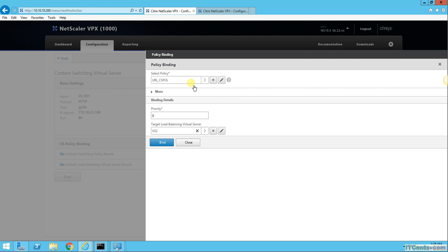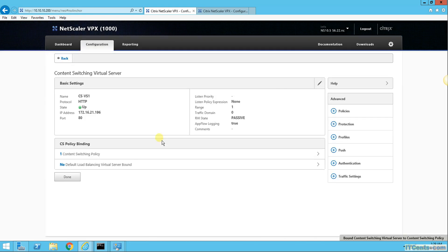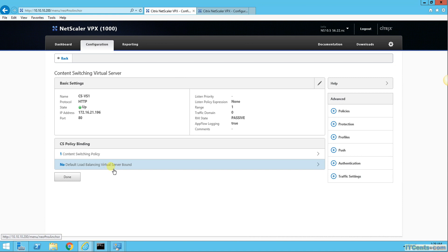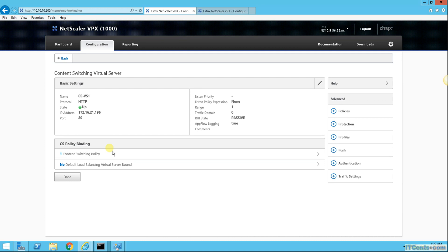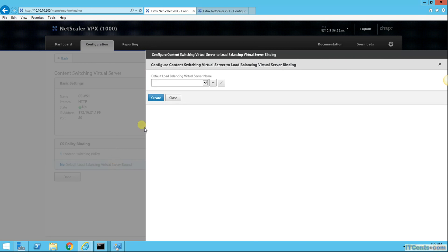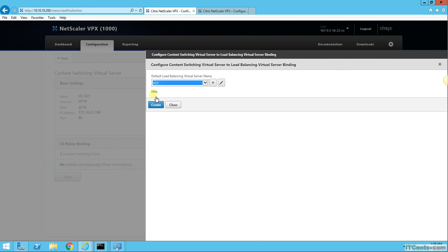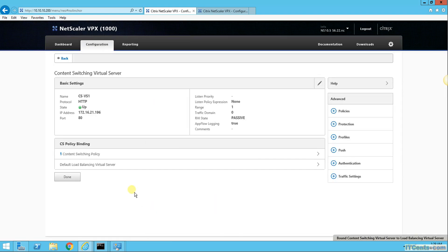I'm binding this policy to the content switching virtual server. If this policy condition is met - somebody writes cstest.itsense.com/index.htm - take it to virtual server 2. What if they don't write index.htm, but something else like iis_start.htm? In that case we can specify a default action or default load balancing virtual server - it's like a default route. If nothing in the policy matches, take it to this default load balancing virtual server. In my case I'll choose virtual server 1 as the default.